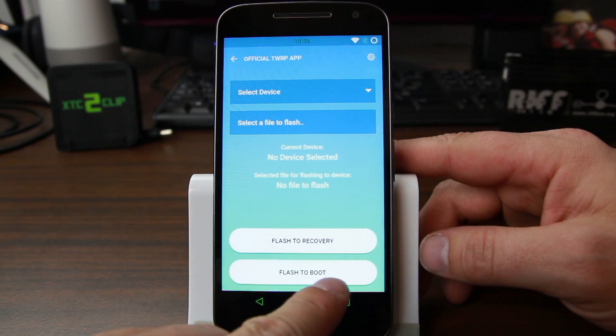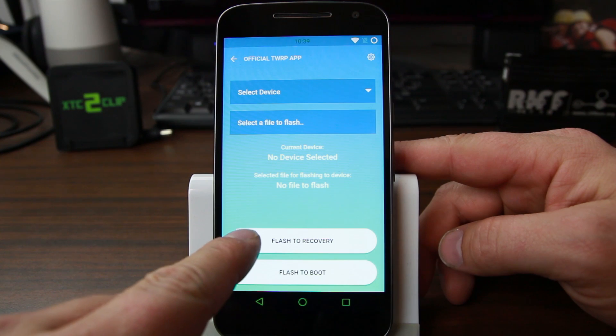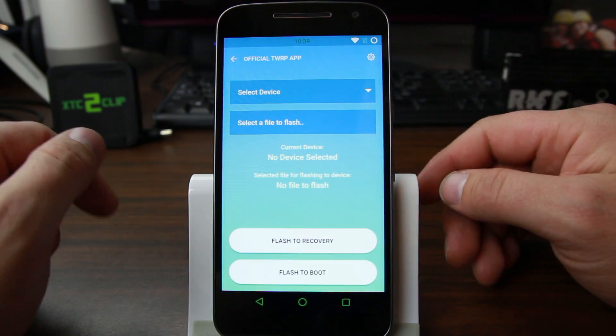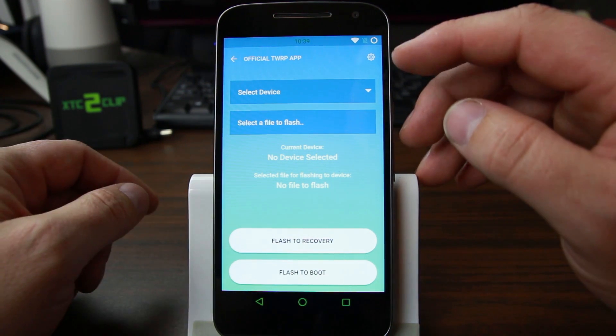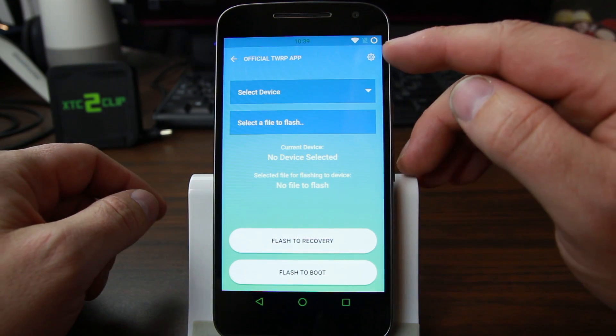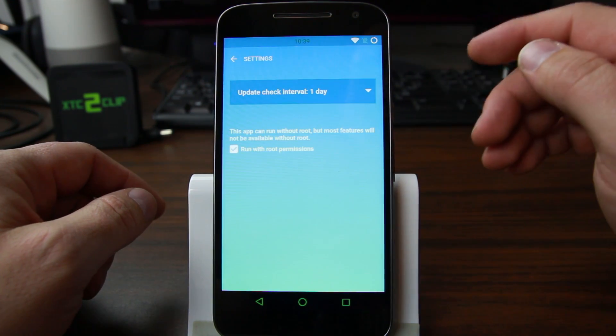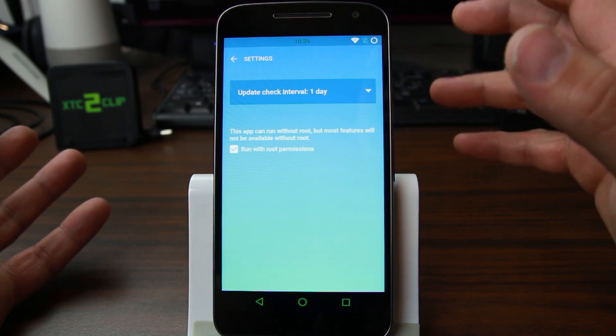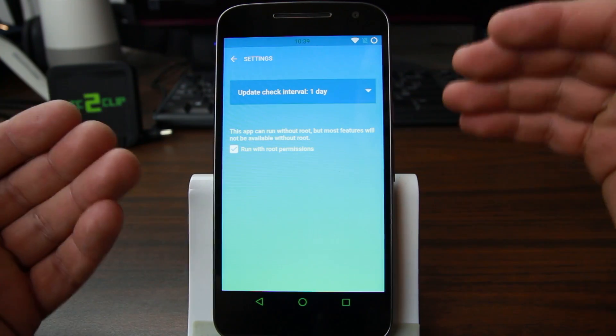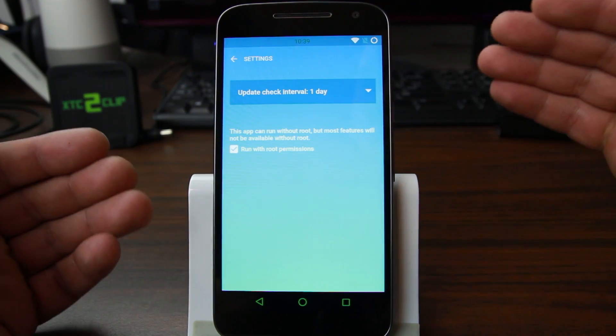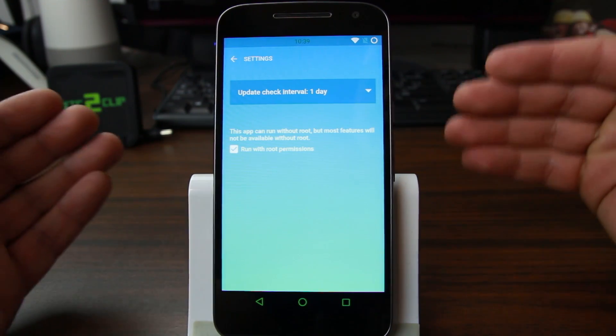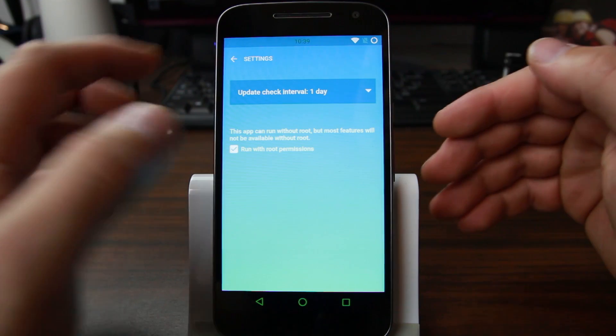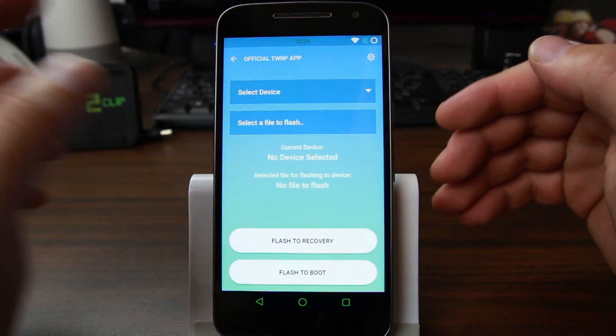So you have flash to boot, flash to recovery. It's very simple how this works. Let's look at some of the other settings. The other thing that this does is with root access it'll check every day if there's a newer version of TWRP for your device.